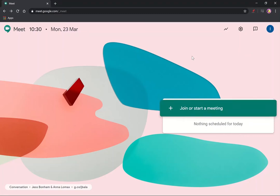When we start an online meeting for the first time, there's a few things that we need to sort out in terms of getting access to our camera and our microphone. I'm going to demonstrate that with a Google Hangouts Meet.